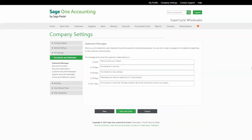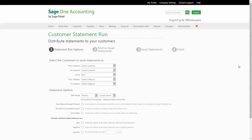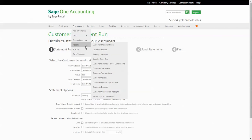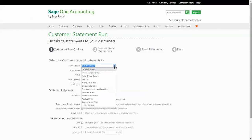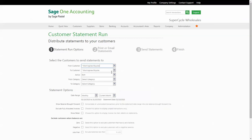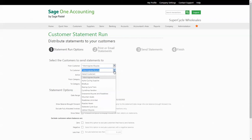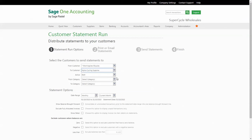Once you have set up your distribution methods and statement messages, you're ready to do your statement run. The statement run is found under the customer menu under reports. Once you're in the statement run wizard, you will tell the system how you want the statements to be generated and to which customers they must go to. You'll decide whether you're only sending to a specific customer or your whole customer base. You can even do the distribution per customer category.